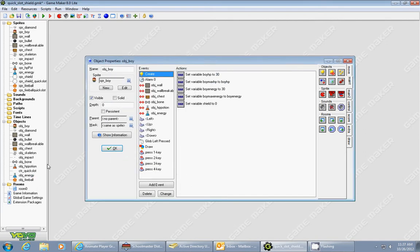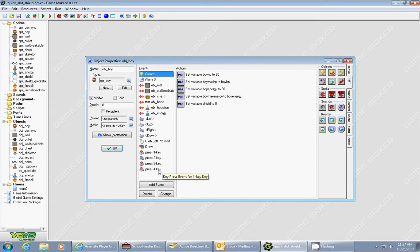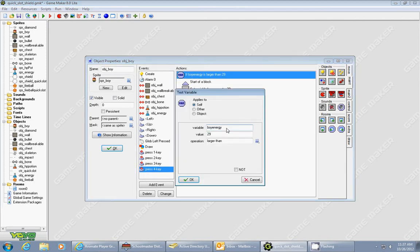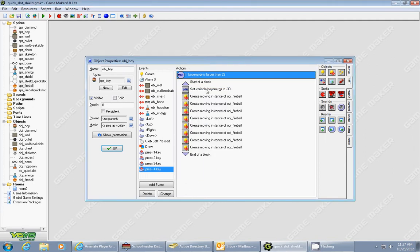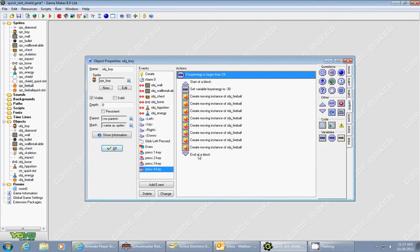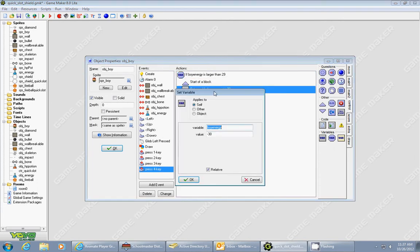Now, I went to my boy's object, and I have to have a way to use the fireball. I used that by using a key press for the four, and this is what it does. The first thing it does is it checks whether or not I have enough energy to perform the super attack, so it checks whether or not my boy's energy is greater than 29, and I put 29 because it takes 30 total energy to use it. So then I start a block. In the control tab, you have to have these blocks, so it'll do every single one of these actions instead of just the first action. So anytime you want to do multiple actions, you have to put all those actions inside of the blocks.